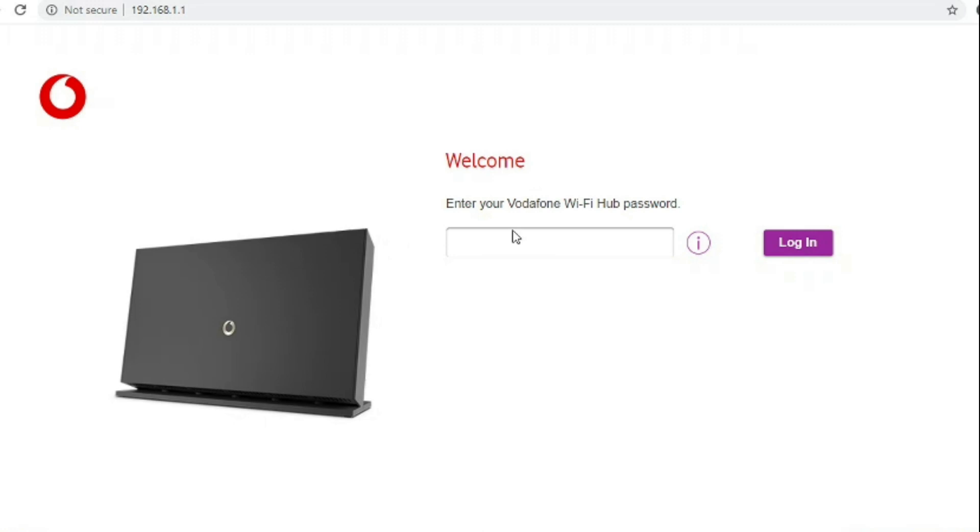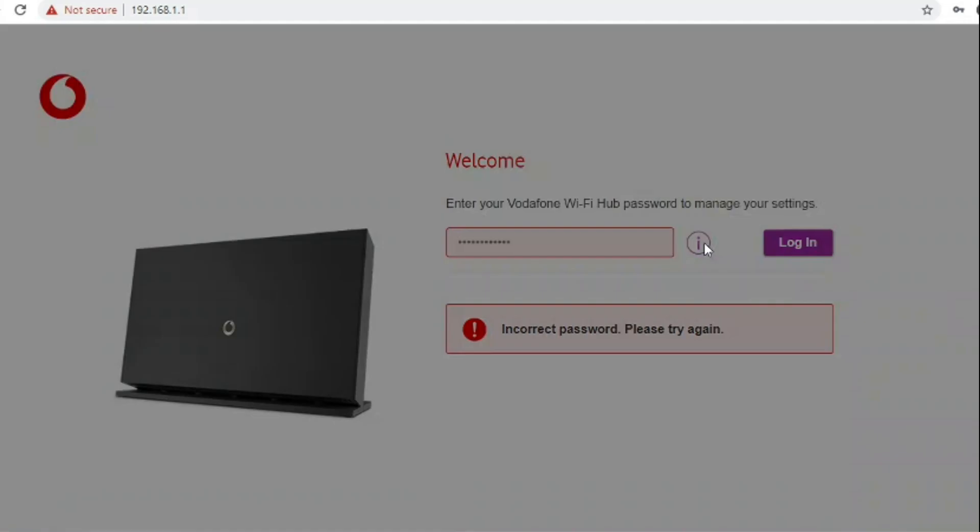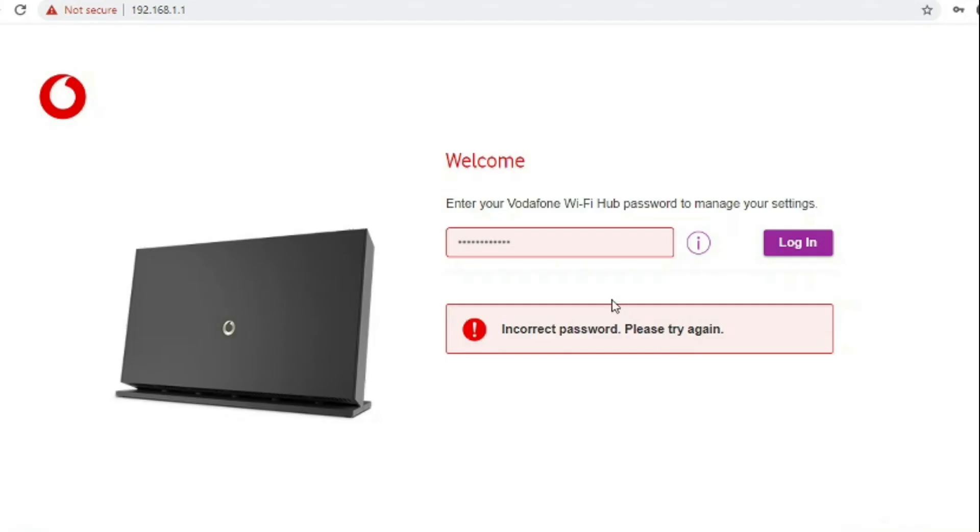So moving on to the web interface which is at 192.168.1.1 with the admin password being on the underside of the router on the label.